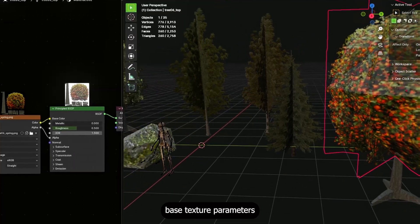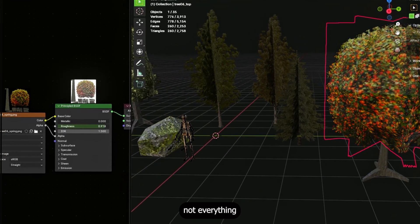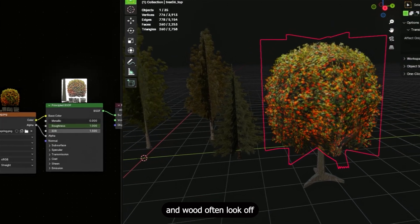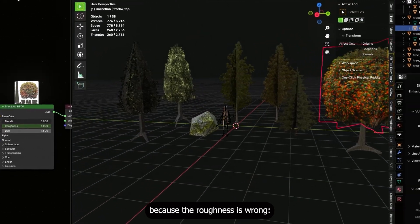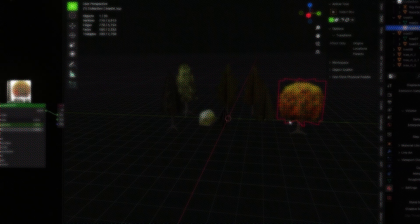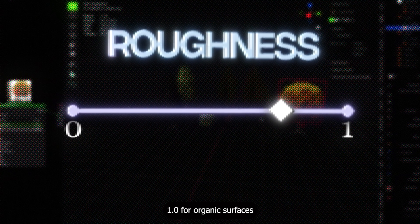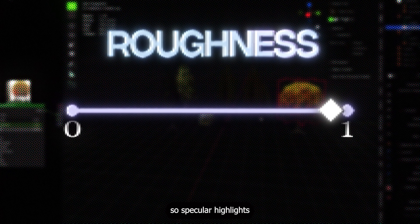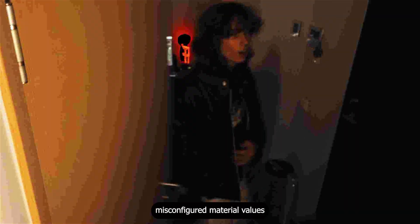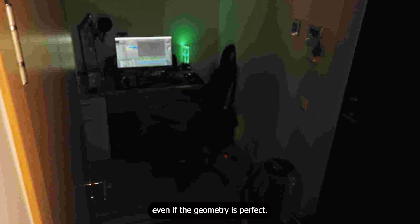Also remember to tweak base texture parameters: roughness, metallic, color. Not everything should be default. For example, tree bark often looks off because the roughness is wrong — if bark looks too glossy it reads as fake. Increase roughness toward 1 for organic surfaces so specular highlights stay tiny and believable. Small misconfigured material values will ruin the vibe even if the geometry is perfect.